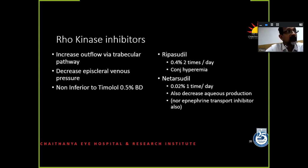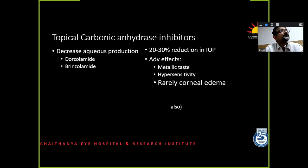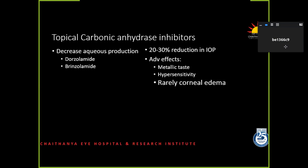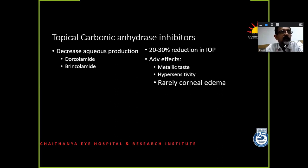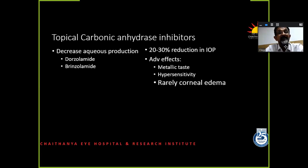Topical carbonic anhydrase inhibitors — the only thing I would like to highlight here is that in some susceptible patients, they do reduce endothelial function, so they can potentiate corneal edema. Both dorzolamide and brinzolamide are supposed to be able to cause corneal edema in susceptible patients. It is like an idiosyncratic reaction — not everybody gets it.